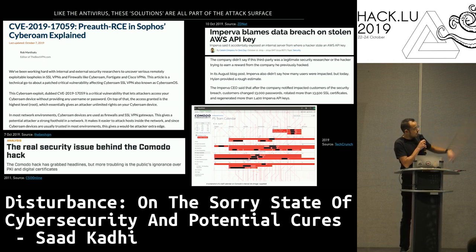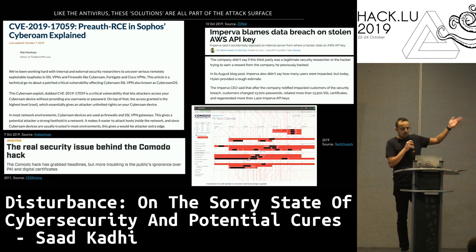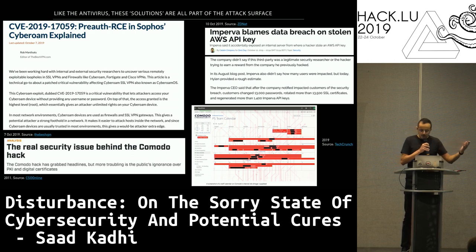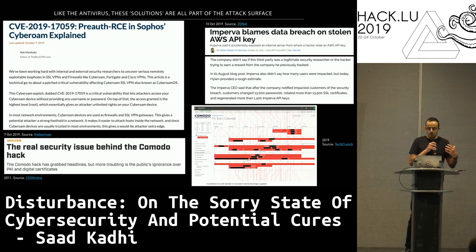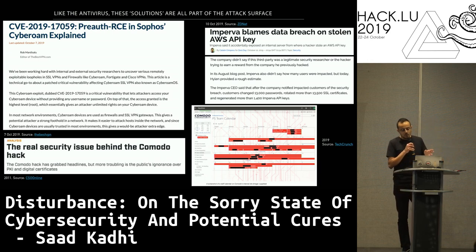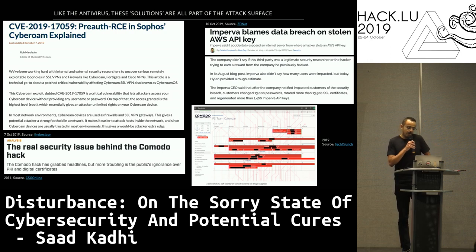From the 10th of October: Imperva blames data breach on a stolen AWS API key — oh, cloud. The Imperva CEO said that after notifying impacted customers of the security breach, customers changed 13,000 passwords, rotated more than 13,500 SSL certificates, and regenerated more than 1,400 Imperva API keys. So you buy a product, and then end up doing a lot of additional cleanup work.